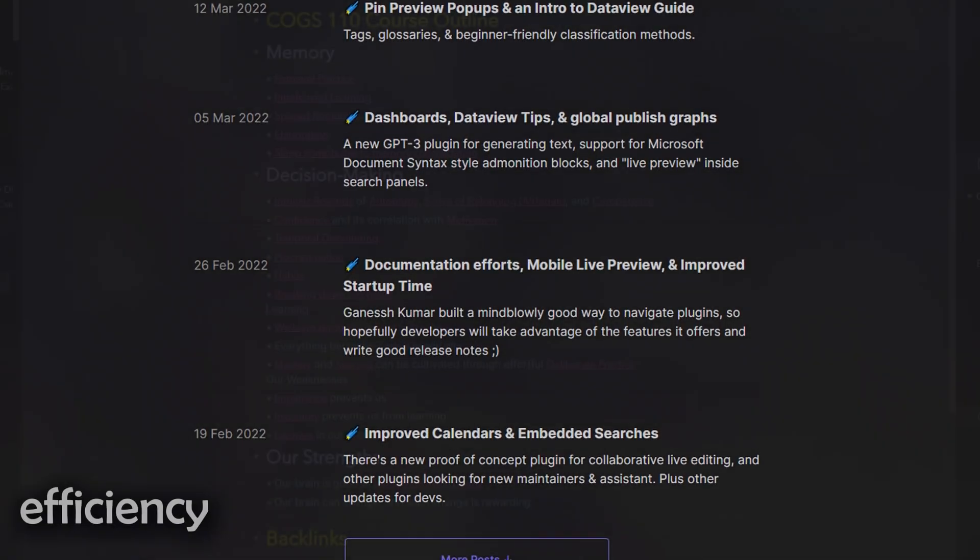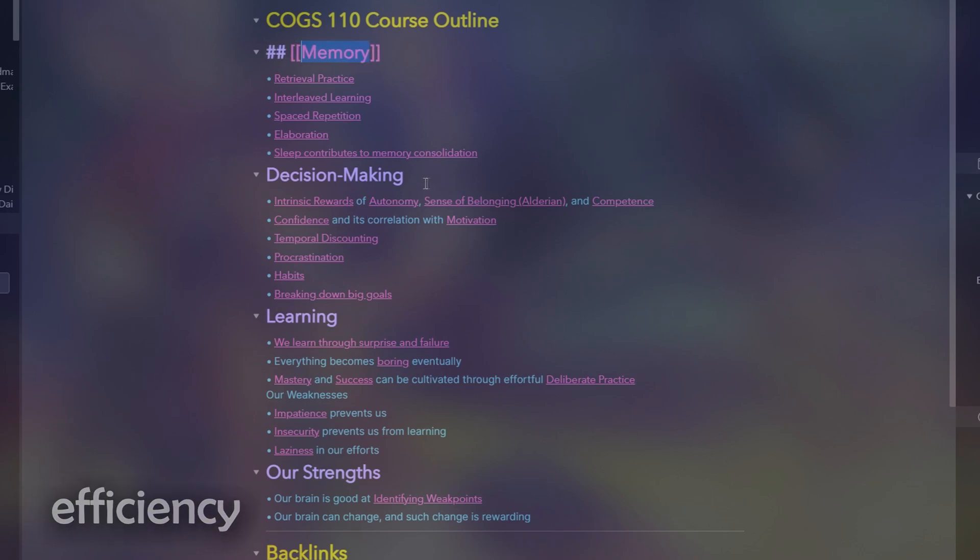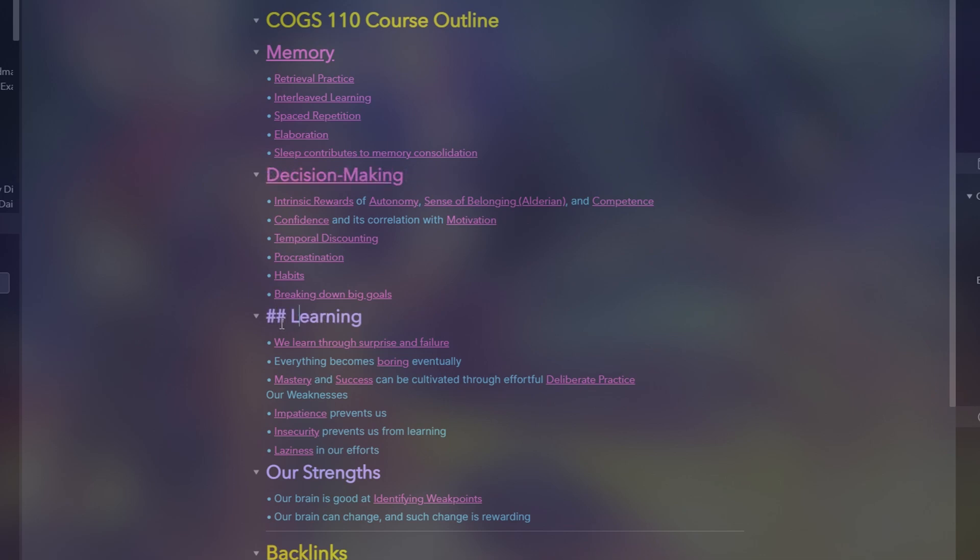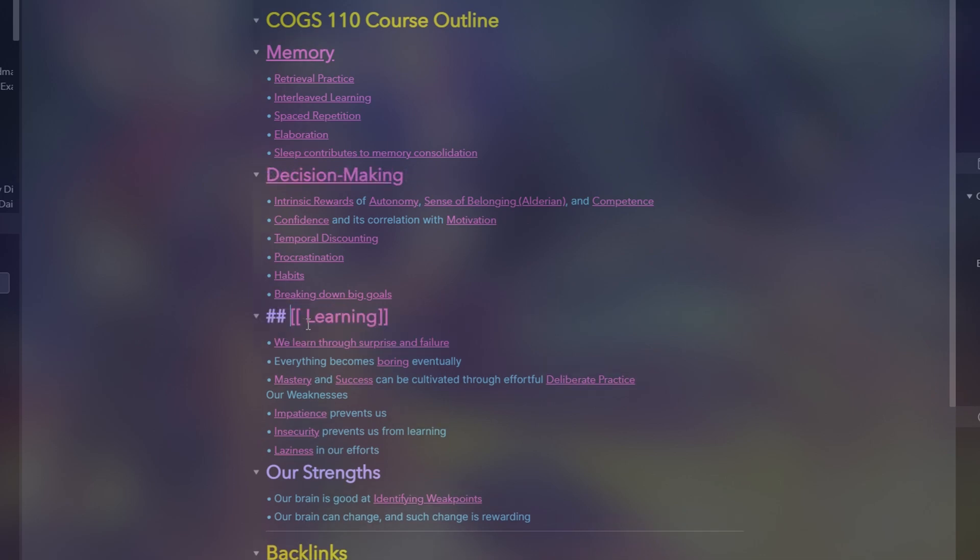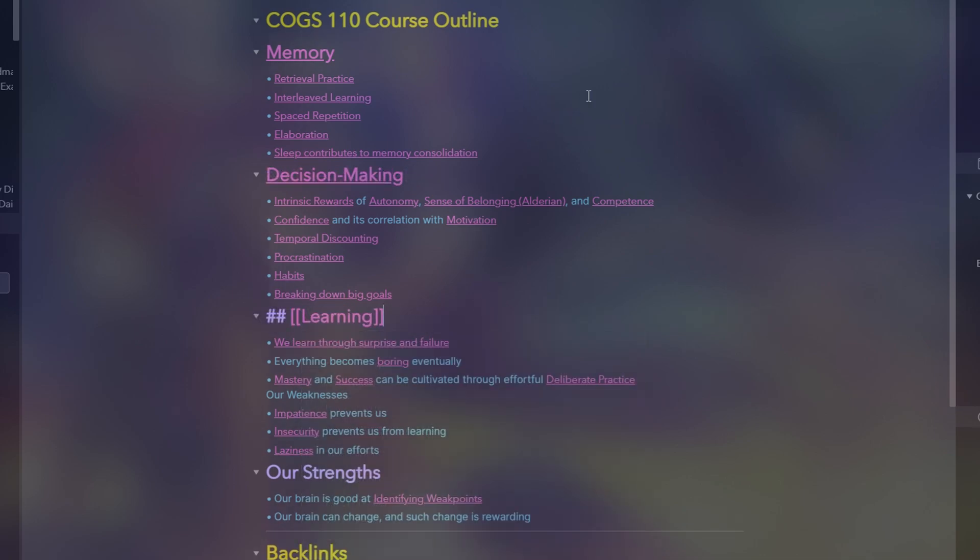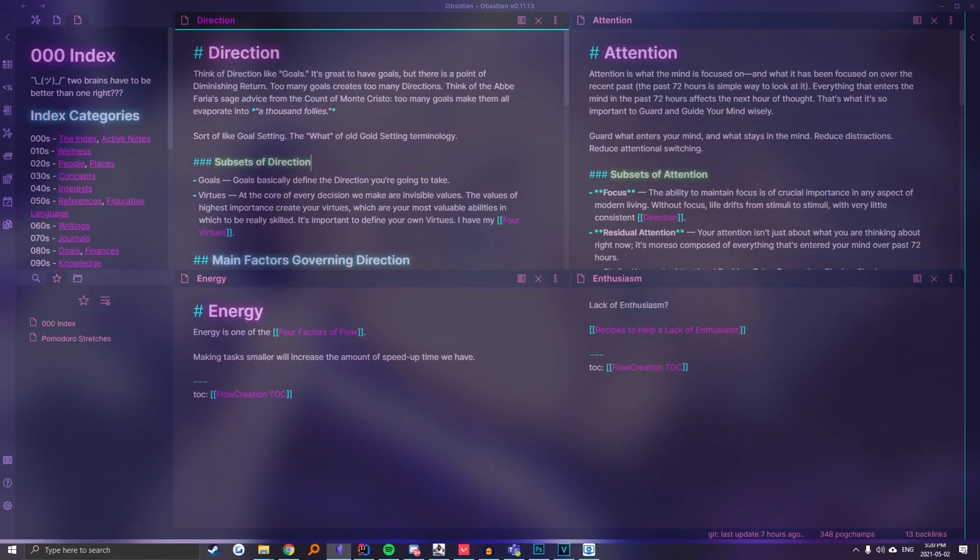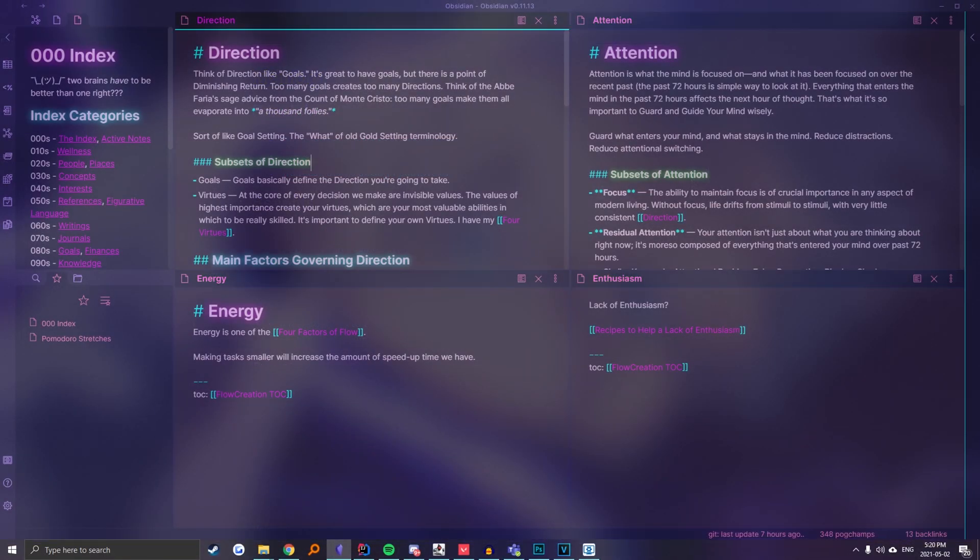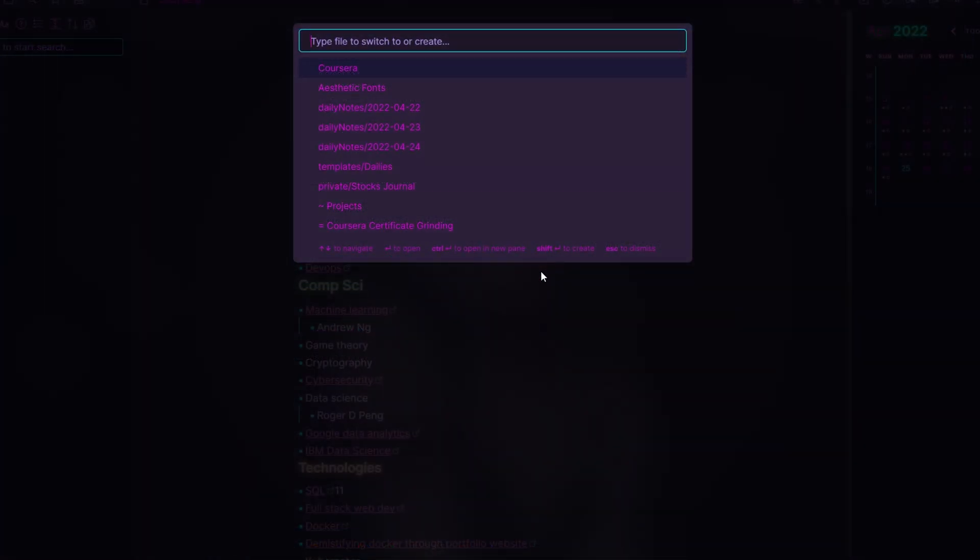I just generally prefer the typing and user experience when taking notes on Obsidian compared to Notion. Instead of the lag and page loading I experience 24-7 in Notion, the different hotkeys and plugins on Obsidian make note-taking more fluid and efficient.